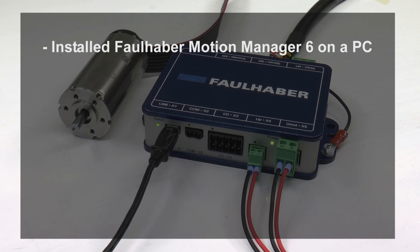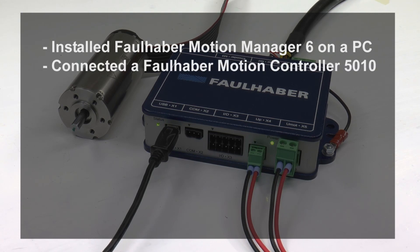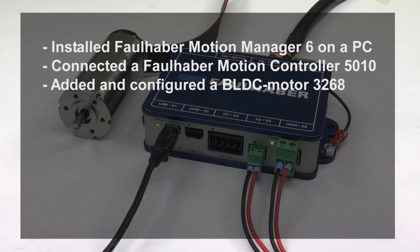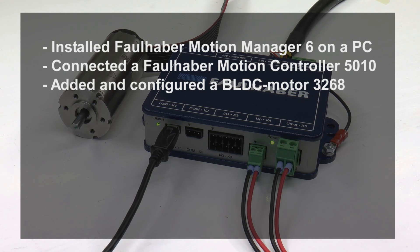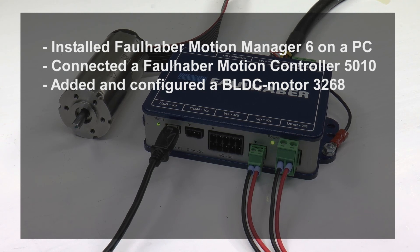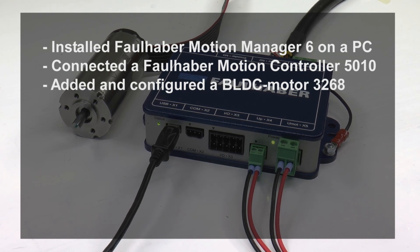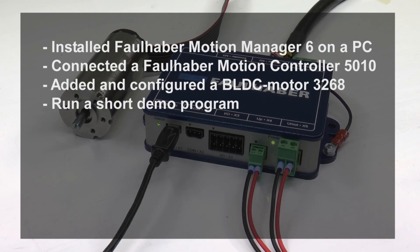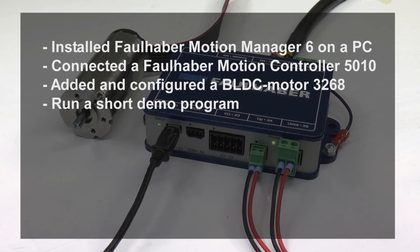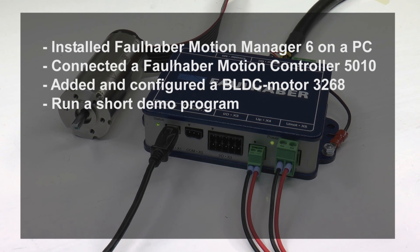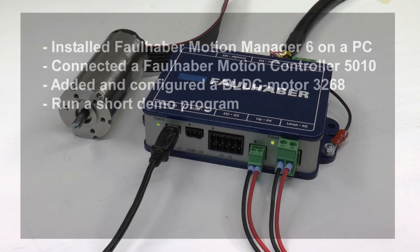In this video tutorial, we have been installing Motion Manager 6 on a PC. We have connected a Faulhaber motion controller 5010 to the PC, added and configured a BLDC motor type 3268. We have pasted a program into the editor, downloaded it into the controller, and made a test run.